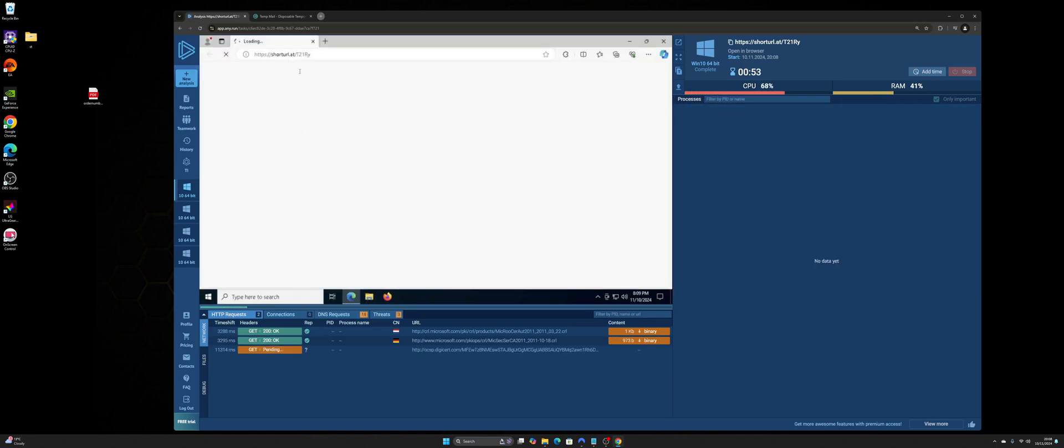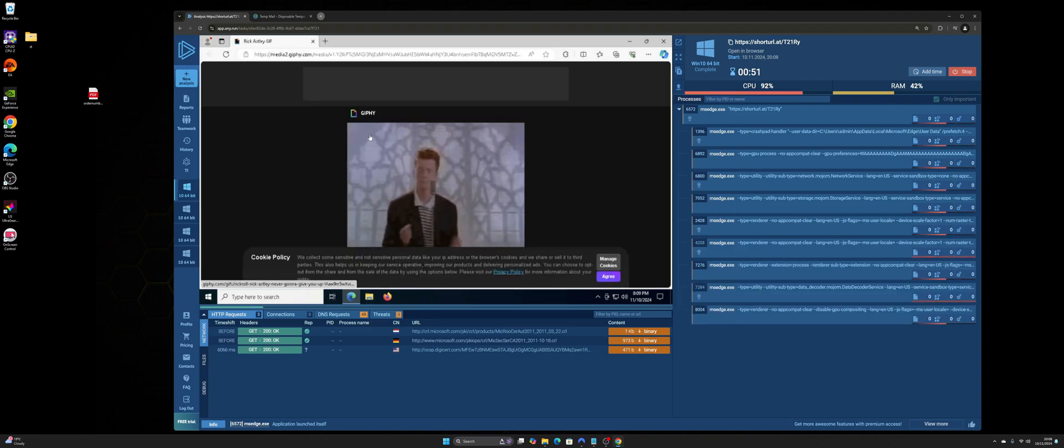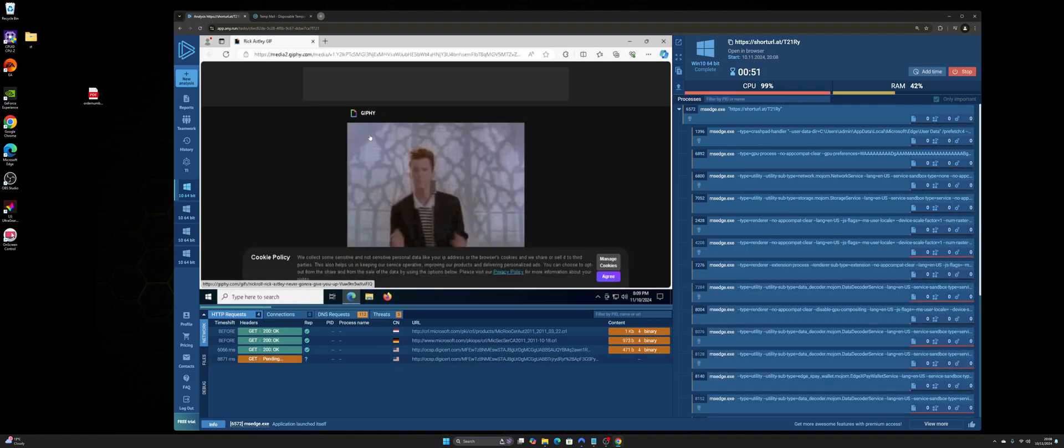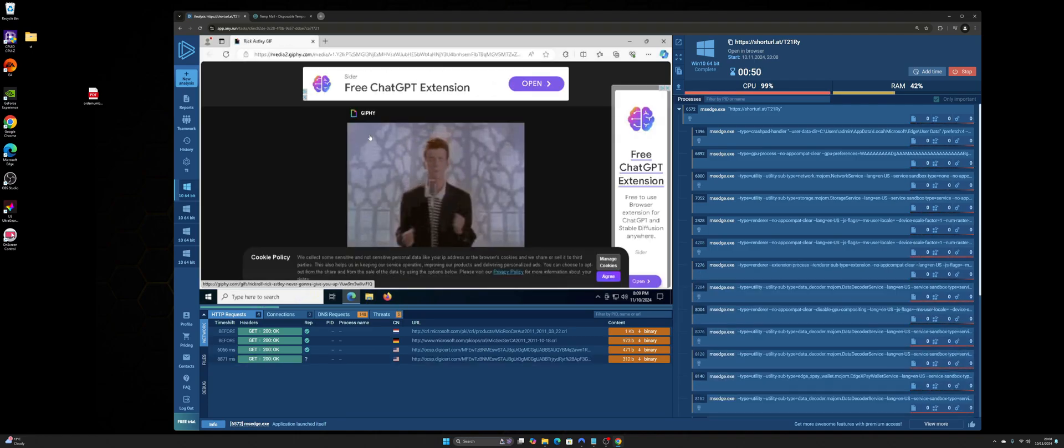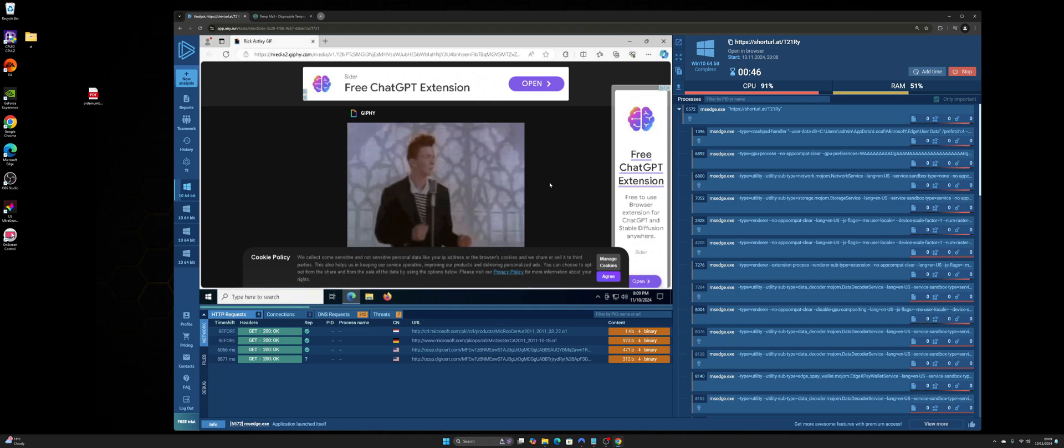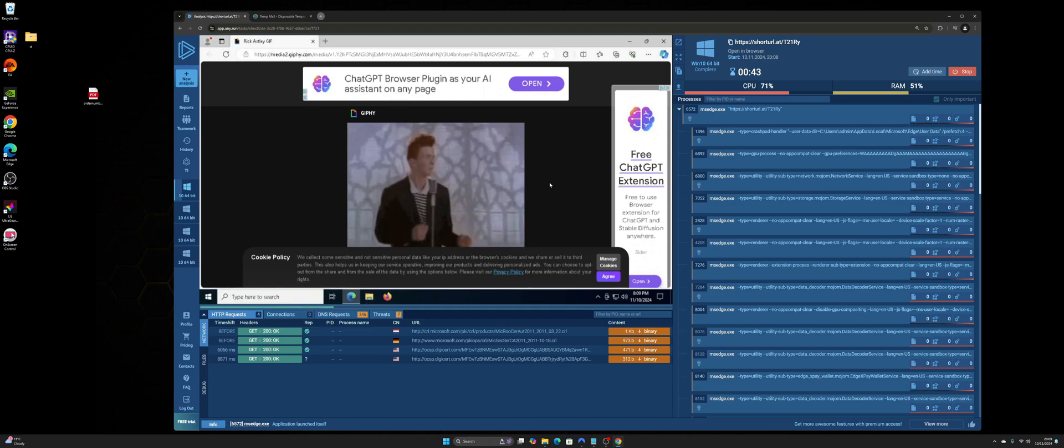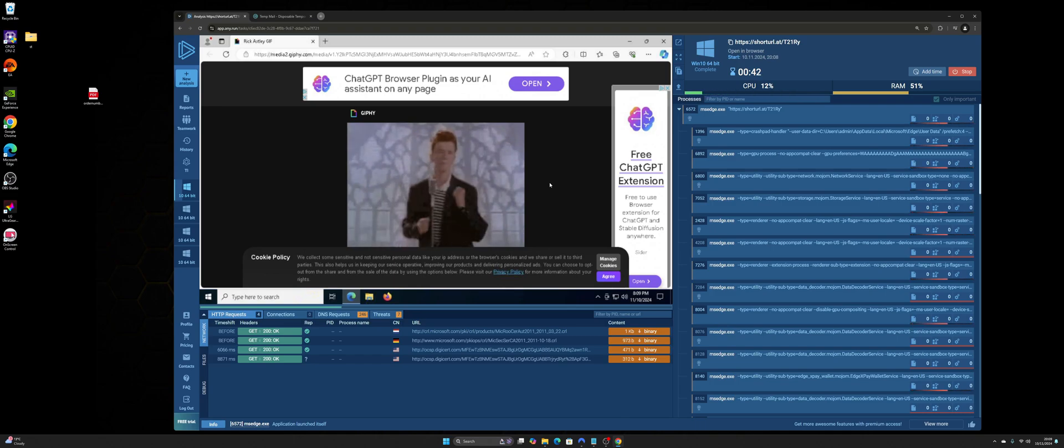It's going to open the short URL and let's have a look. Oh, there we go. So I've been Rickrolled. So I know it's harmless. It's just a giphy.com and it's a gif, a direct link to a gif.